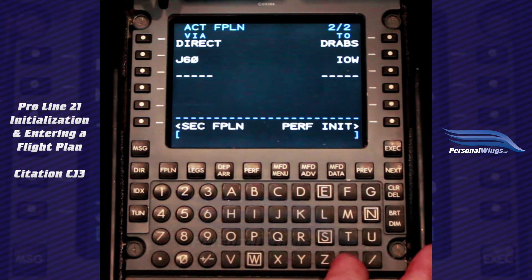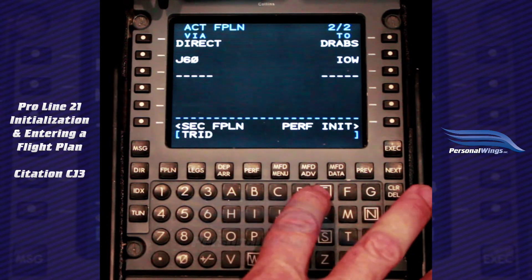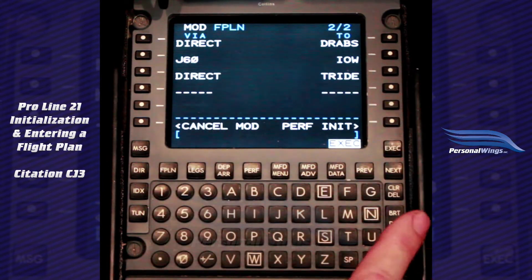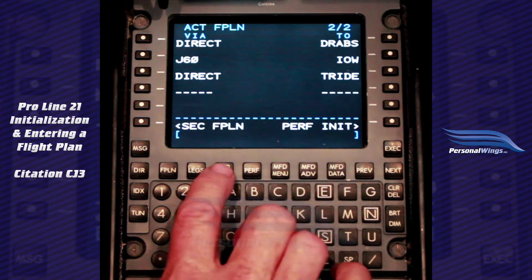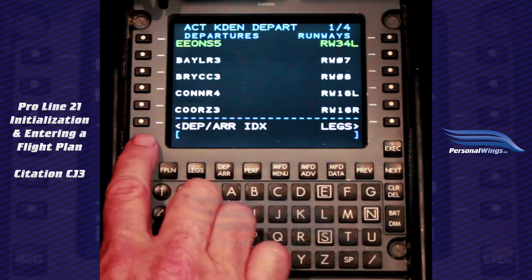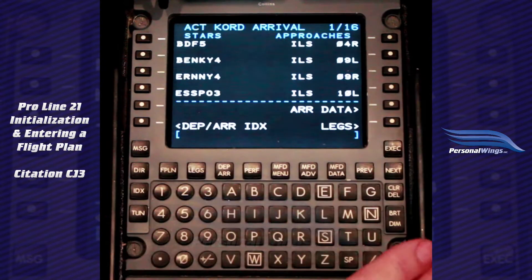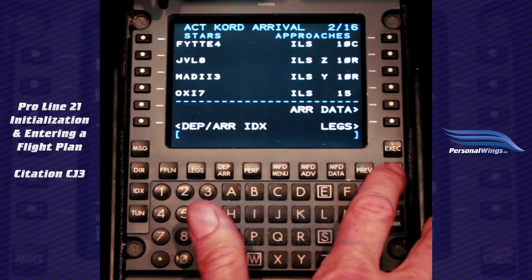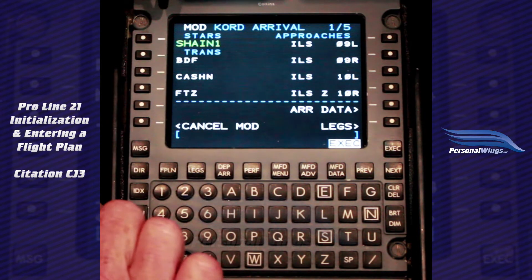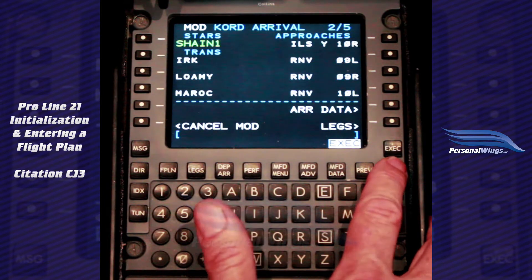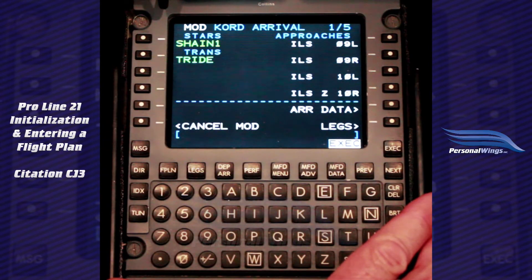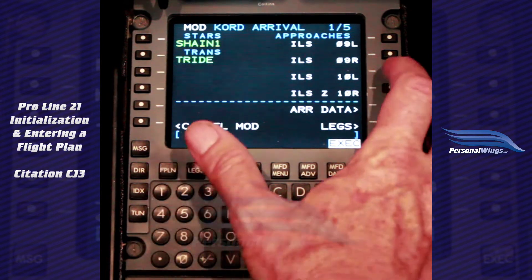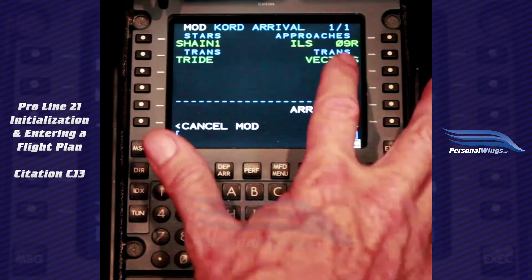Then our next waypoint will be TRIED — Tango, Romeo, India, Delta, Echo. Now we have our arrival in our flight plan. The arrival to Chicago is going to be the Shane 1. The easiest way to do it is to come to the depart arrival button and go to the departure arrival index. We say we're arriving at Chicago, come down through the pages until we show the Shane 1 — right there. Now we pick to see if there are any transitions. TRIED is in our flight plan, so that works out perfect. We select that, and at the same time we'll go ahead and pick an ILS to one of the runways. We can always change it, but it gives us a nice way to program it. We say it's from vectors and execute.